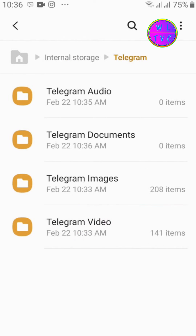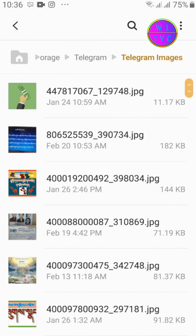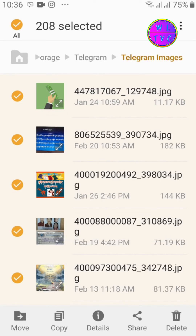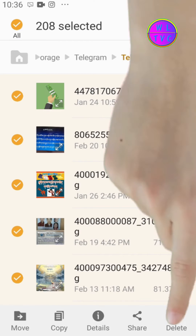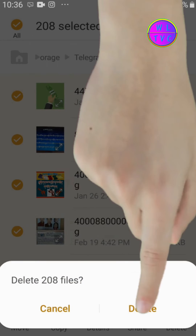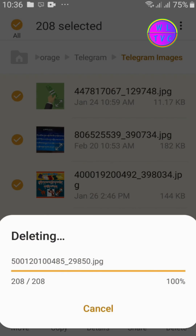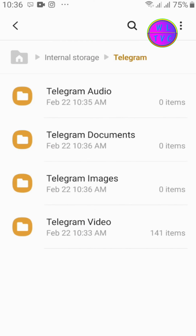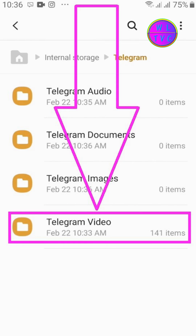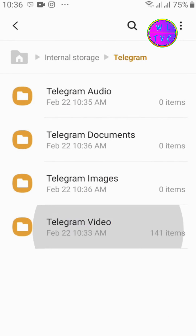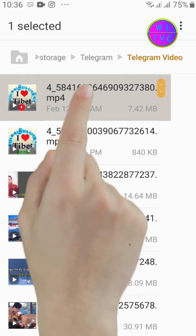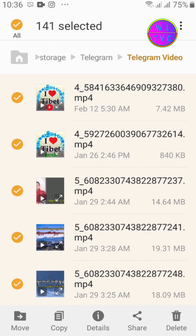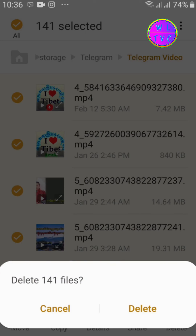Tap on Telegram Images, select all, and delete the files. Then tap on Telegram Video, select all of these video files, and delete them.